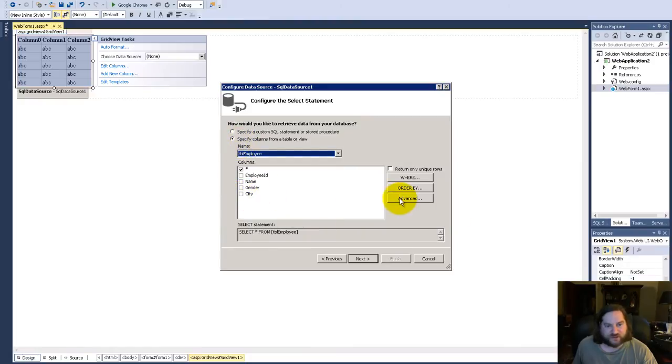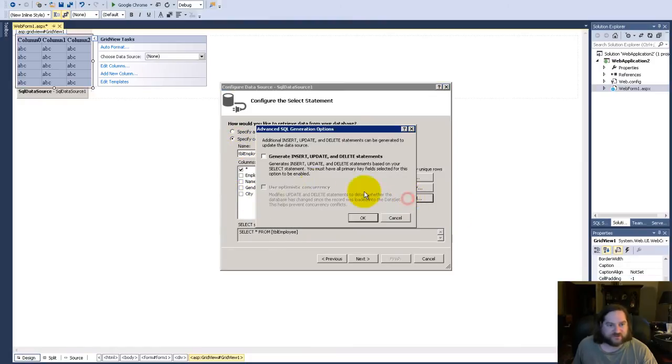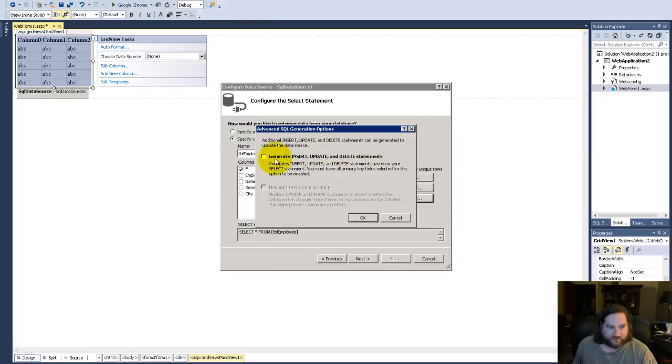Those are the fields and you go to the advanced tab and you choose this generate insert, update, and delete statement.